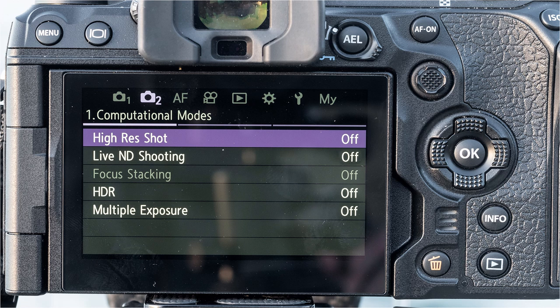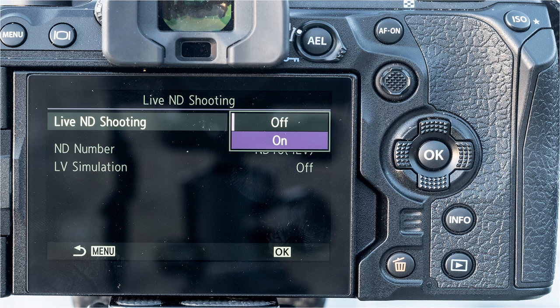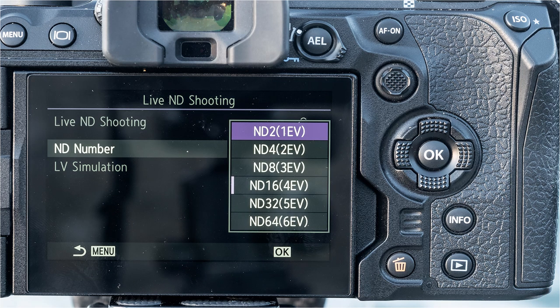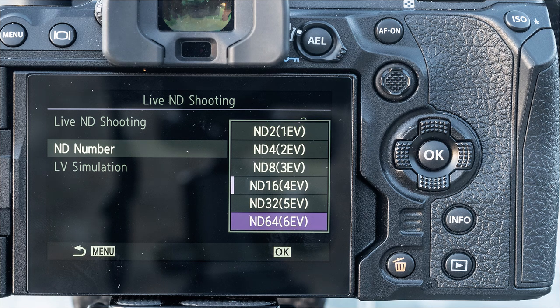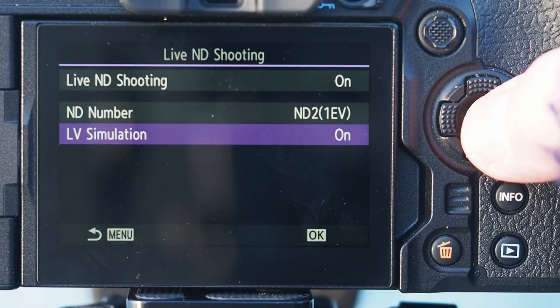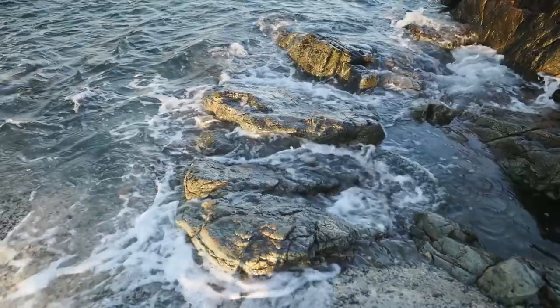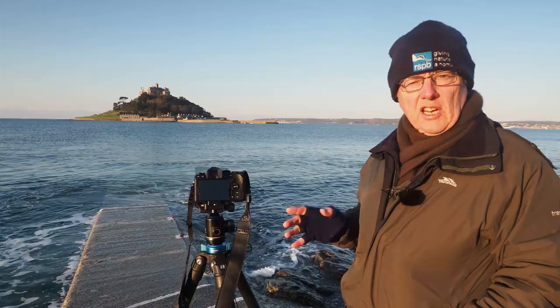Looking in the menu, we're going to look at Live ND. You go to menu number two, scroll down to Live ND — which is currently off — press OK, press OK again, go to On, press OK again. That will give you, when you scroll down, your Live ND numbers ranging from ND2 right down to ND64. ND64 will be about 15 seconds, ND32 is probably about eight seconds, ND16 is four seconds, and you go down to two seconds, one second, and half a second. You can also turn Live Simulation on or off — I've got it on at the moment, which gives you an idea of roughly what shutter speed you've got.